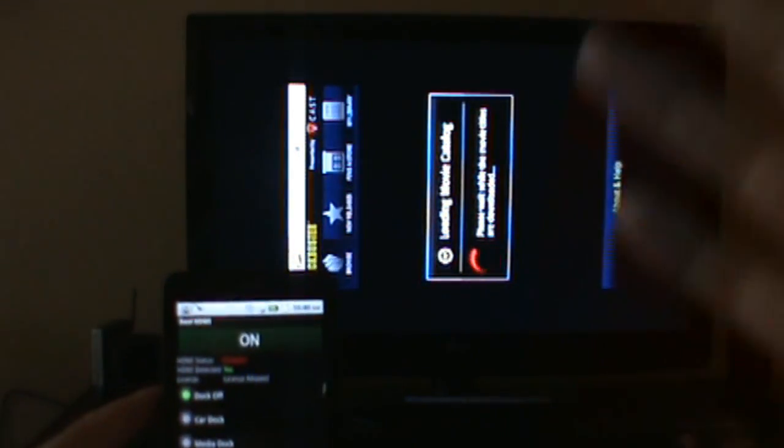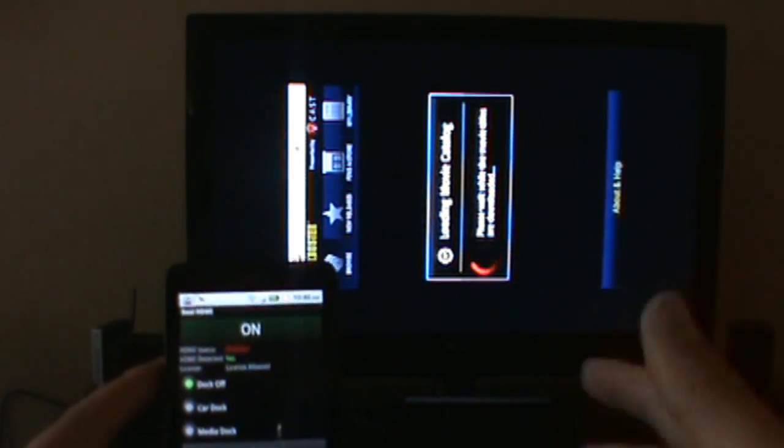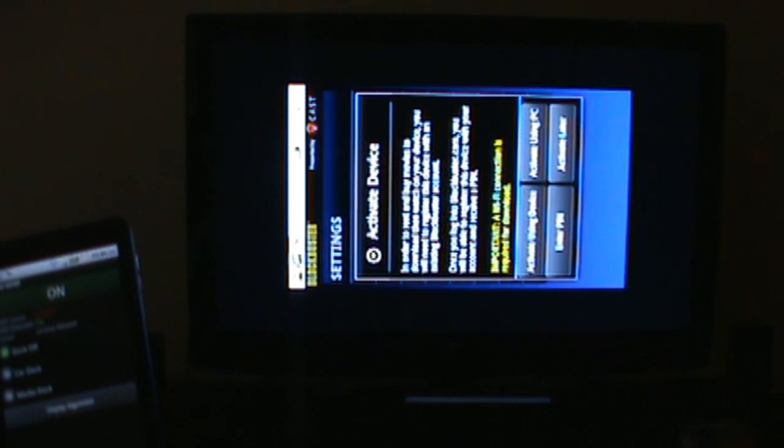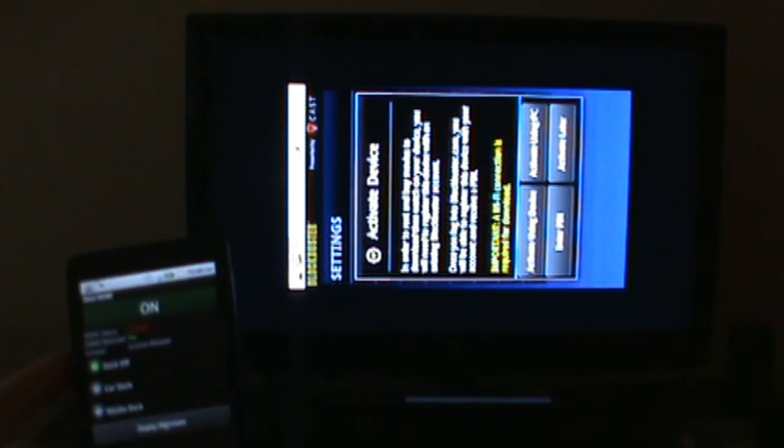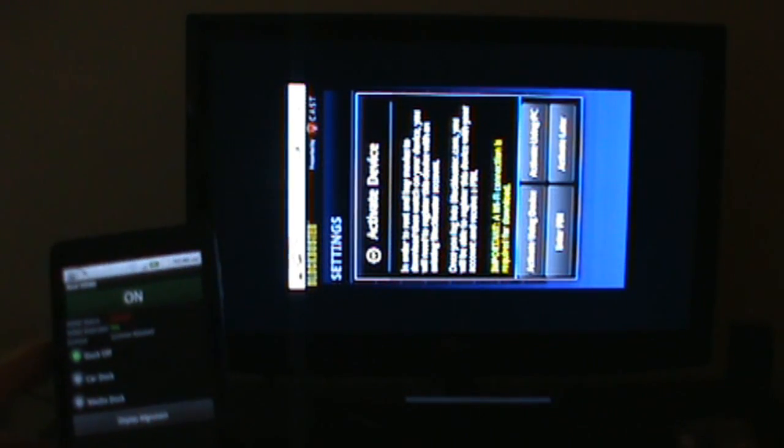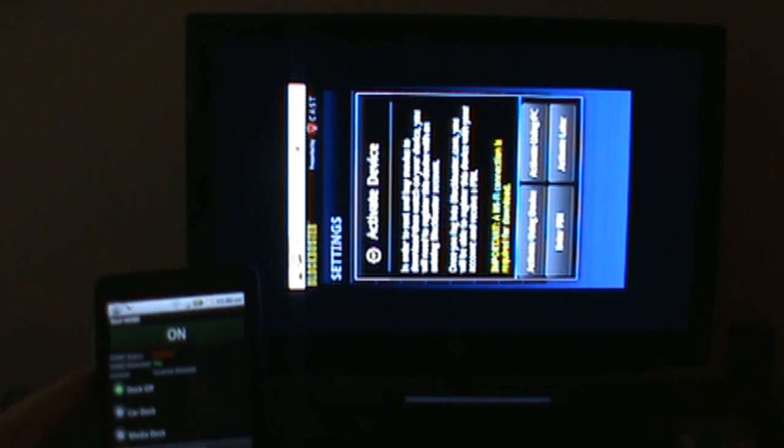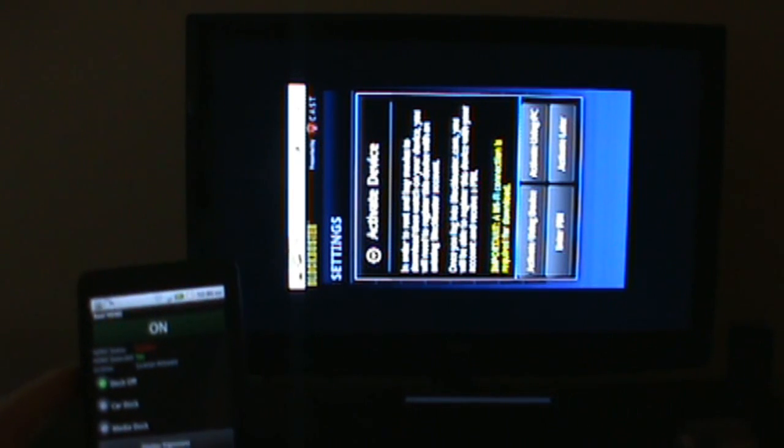But anyway, this is Real HDMI. Download it from the market. It's only $1.99, and I'd say $1.99 is worth being able to do this on your TV and watch YouTube videos in full screen. Anyway, check us out at the blog, full write-up at droidlife.com. We're out, peace.